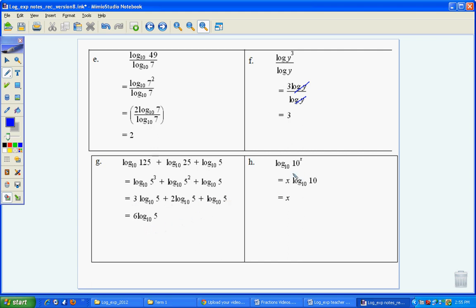And then log_10 of 10^x, again the x can come down using that rule, and log_10 10 would be 1, it just leaves us x.